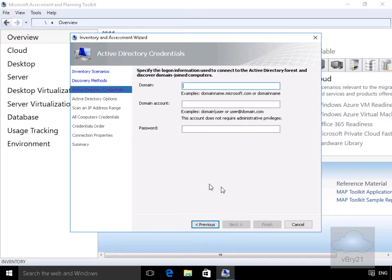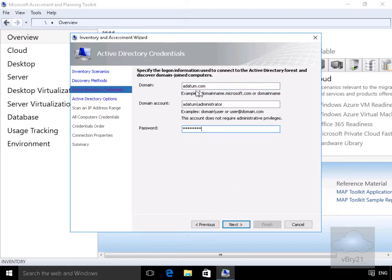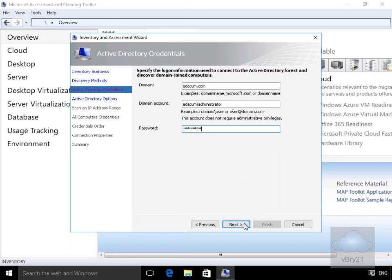It's going to ask us for our Active Directory credentials. What I'm going to specify at this point is the domain will be datum.com, domain account datum backslash administrator, and I've specified the administrator password. Then we'll come down and select next.